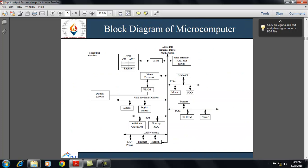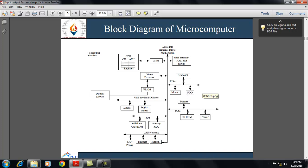The block diagram of a microcomputer shows various devices connected to the local bus. Devices like keyboard, display device, mouse, and digital camera are connected via various input-output buses or control units. LANs, printer, and ethernet modem are connected using the LAN network. CD-ROM, printer, and scanner are connected using SCSI. Keyboard, mouse, and FDD are connected to the local bus using EISA.